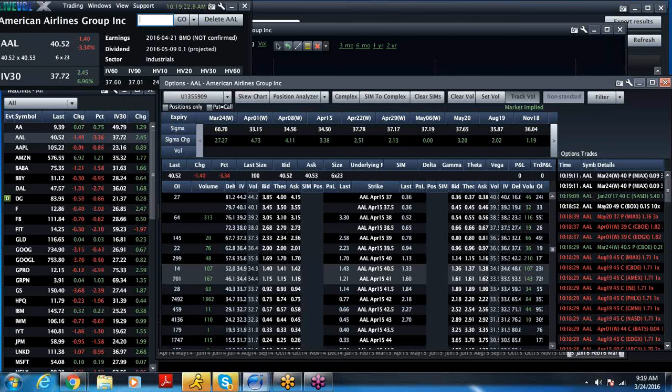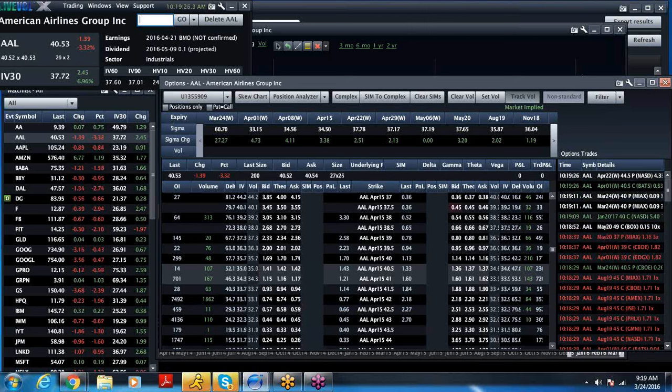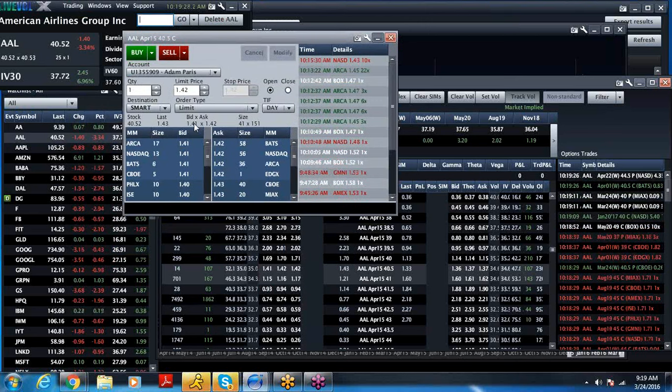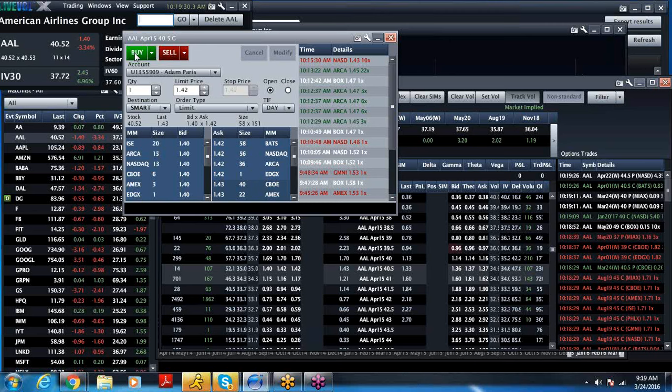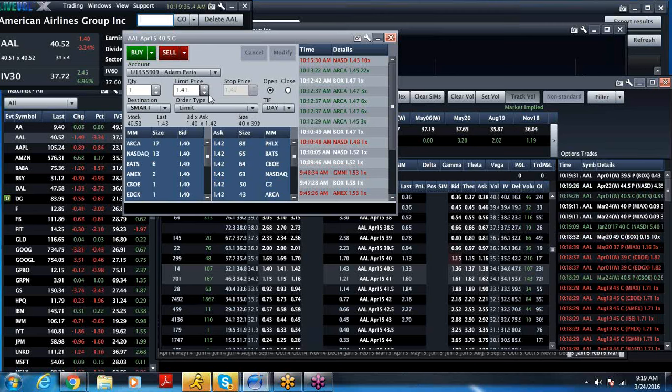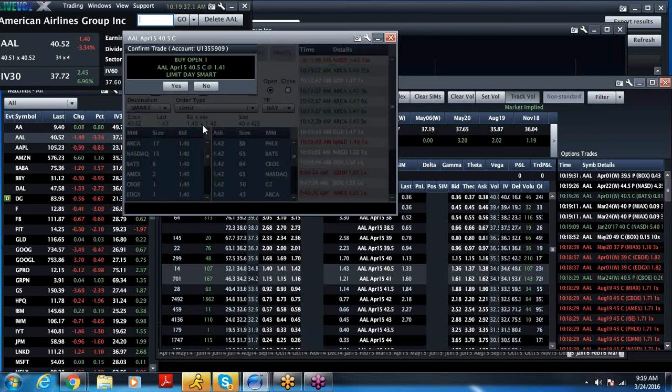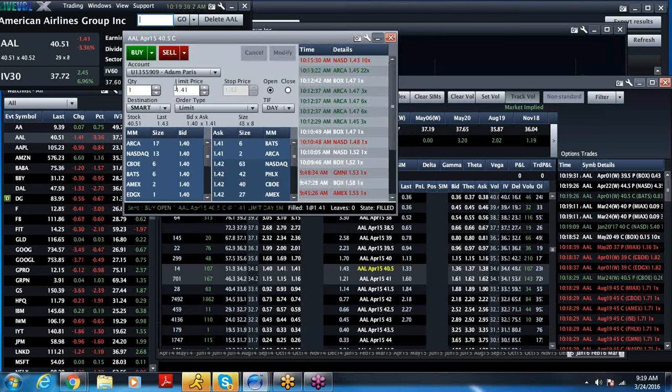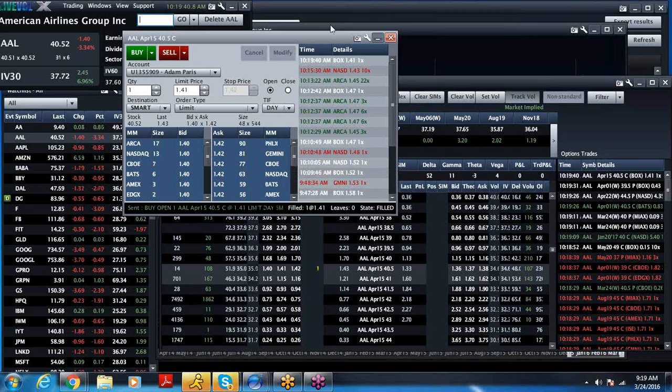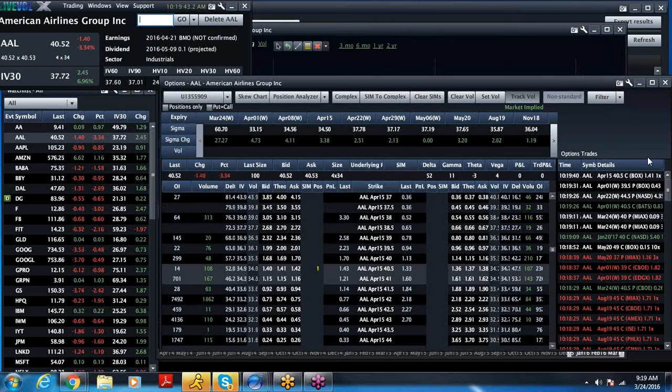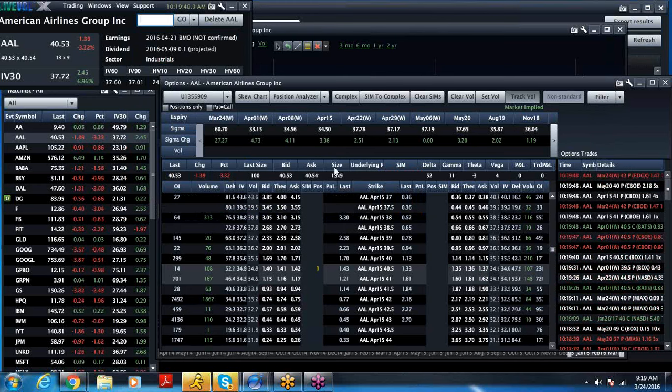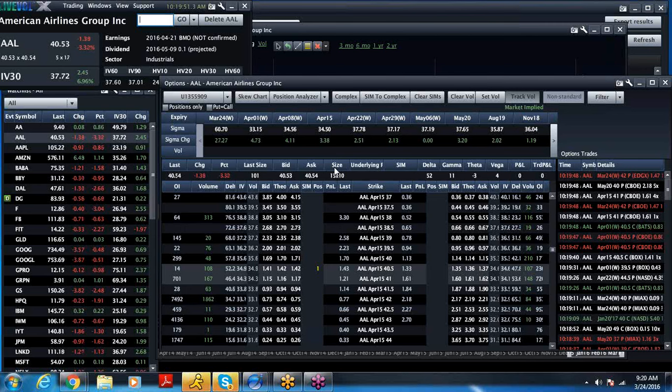Does that seem like a decent purchase to me? It does. So, I like owning the April, the American Airlines April 40.5 call for $1.41. And I just purchased it. And that is going to be my trade idea of the week. And my goal is to sell it at $2 or maybe $2.50 if and when some of these names get a turnaround.